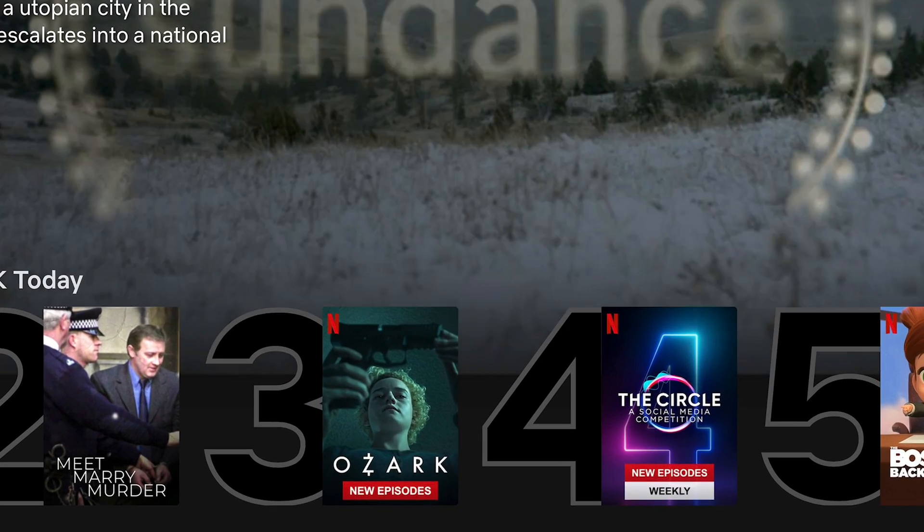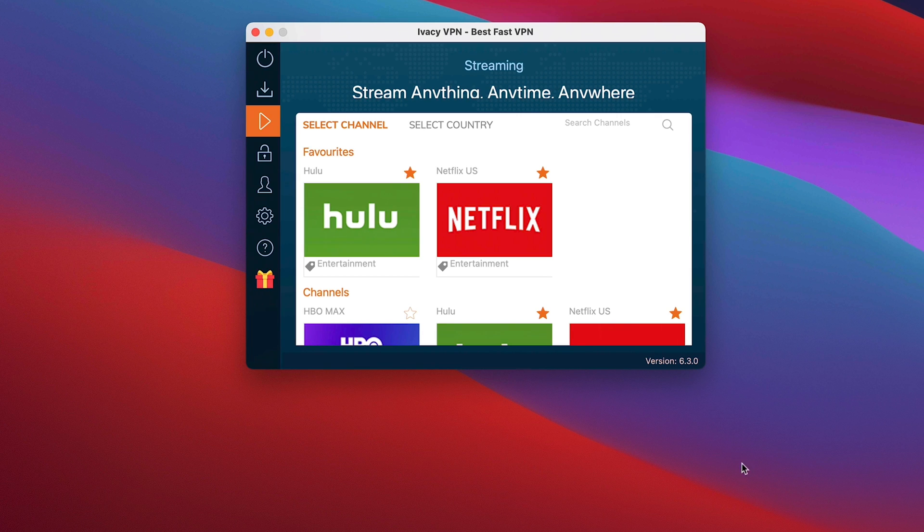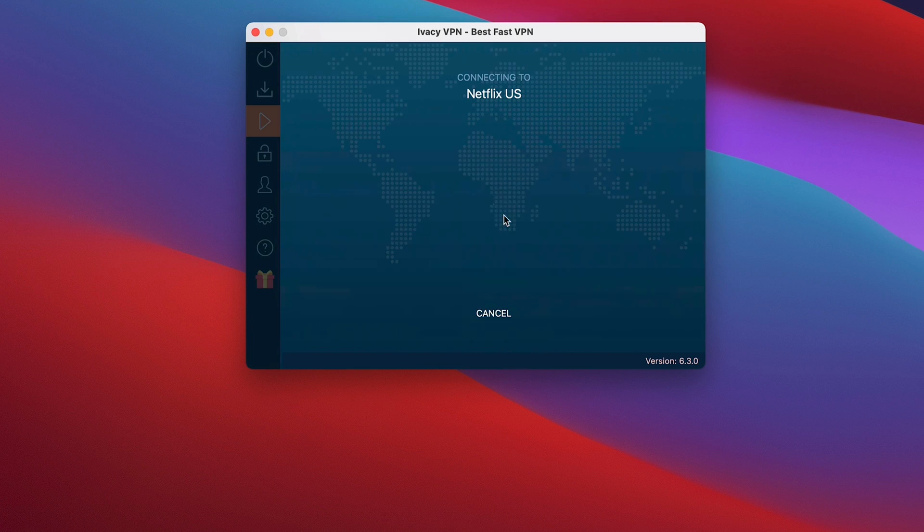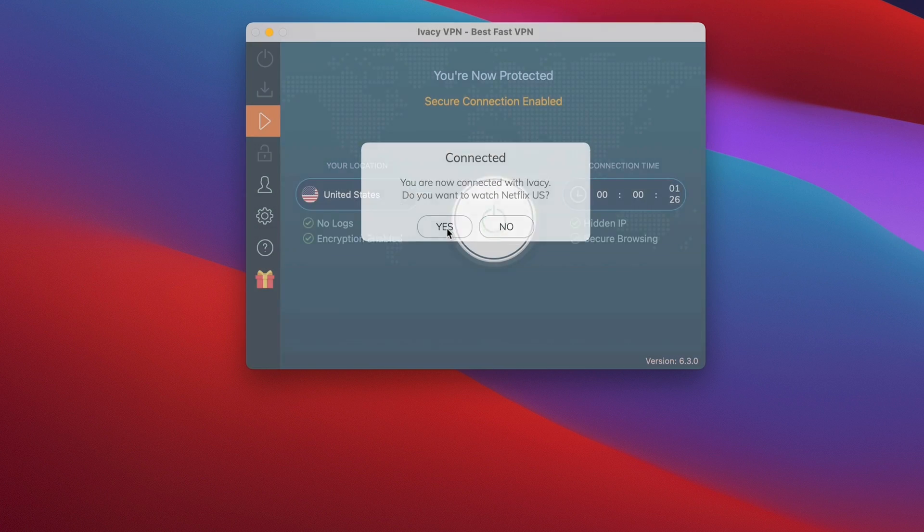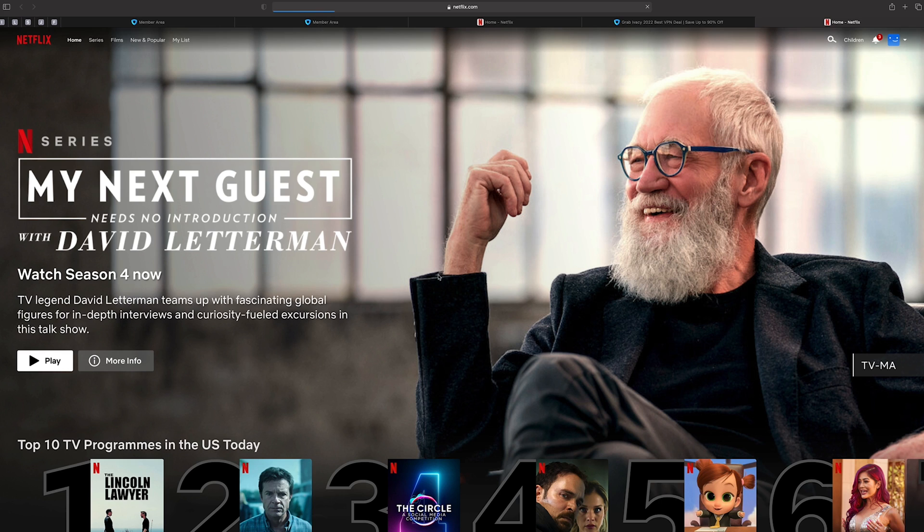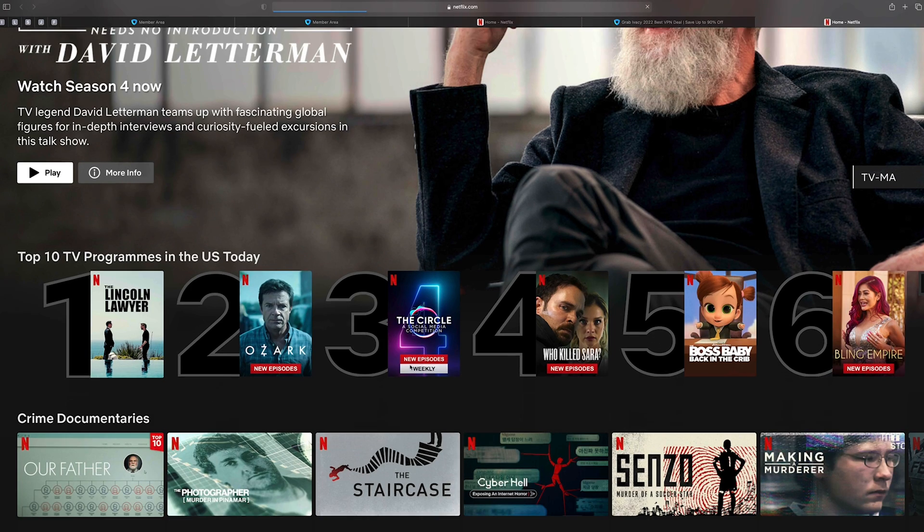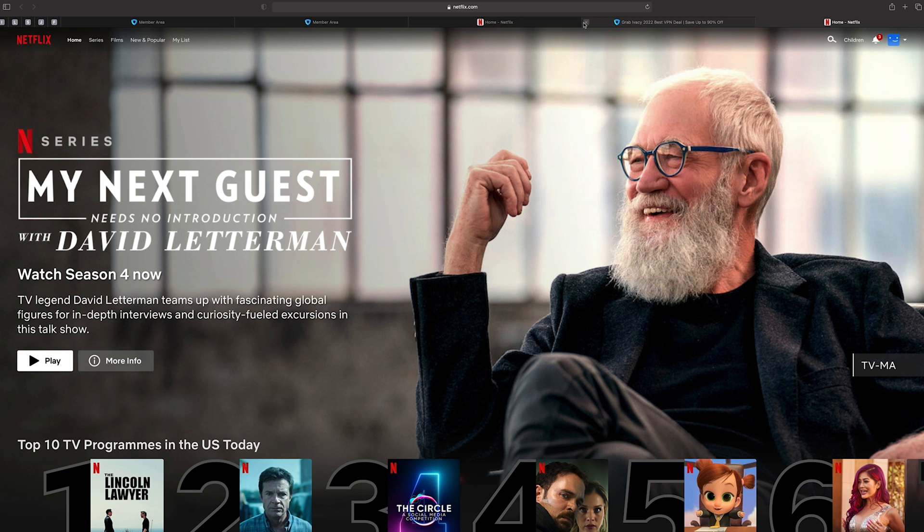I'll show you once again. Back over. Netflix. Connecting to Netflix US. Yes. Launch. Show me US. There you go. That's all done in real time as well.